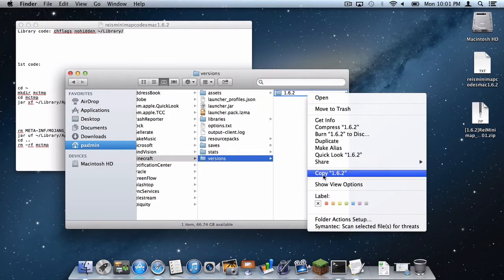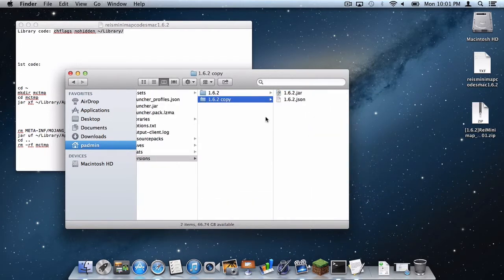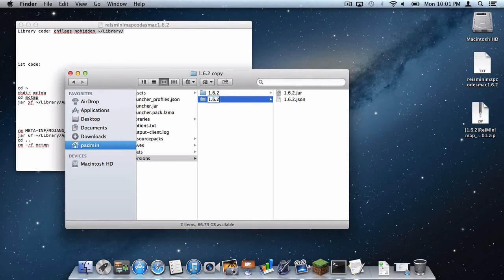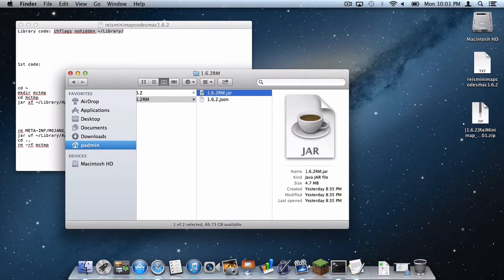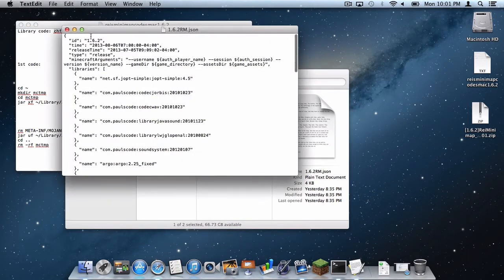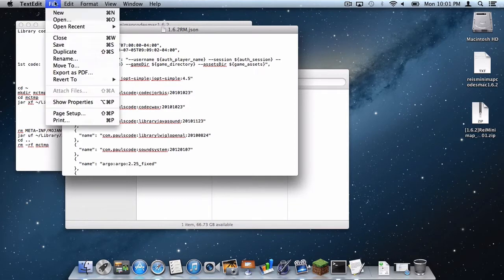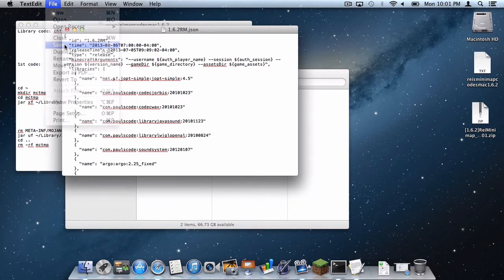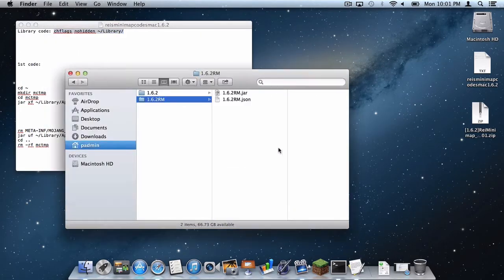Do copy and then do paste. Rename your copy to 1.6.2 RM and then in your 1.6.2 RM file, rename your .jar to 1.6.2 RM.jar and your .json to 1.6.2 RM.json. Then in your .json file, under where it says ID right here, simply do 1.6.2 RM, do command S or do file, save, exit out of that.